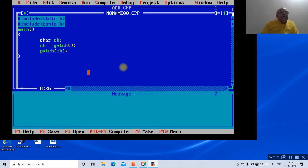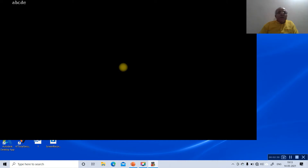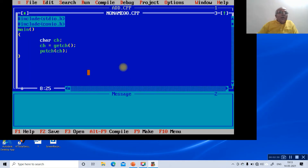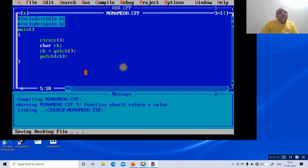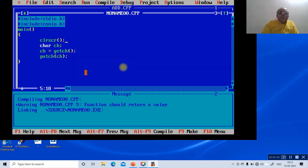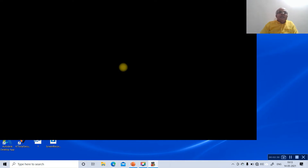If I type 'e' now, it is not visible on screen, but because of the putch function it will be displayed as 'e'. Now, if we add a clrscr function and try to execute — if I type 'a' and run it — 'a' will not be displayed. That is because clrscr clears the screen of the previously executed program.